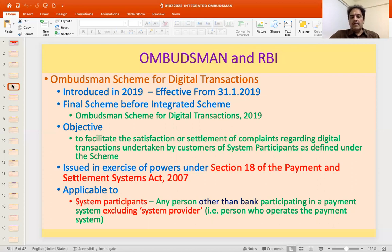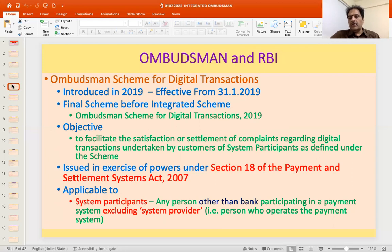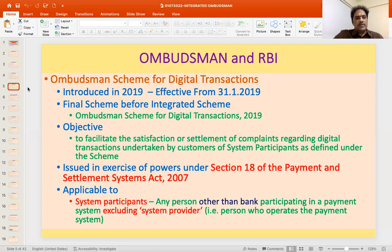The objective was satisfaction or settlement of claims regarding digital transactions undertaken by customers of system participants as defined under the scheme. System participants are those allowed to participate in payment and settlement systems. Directions have been issued under Section 18 of the Payment and Settlement Systems Act, under which RBI has the power to issue directions to payment system participants. The scheme was applicable to system participants — any person other than a bank participating in the payment system — and excluded system providers and banks.